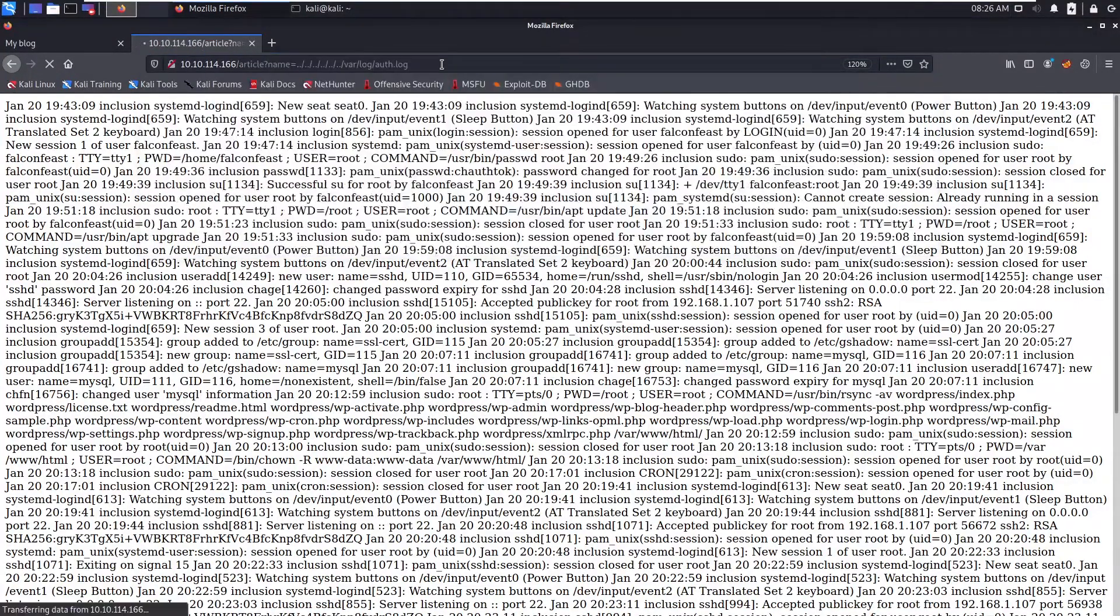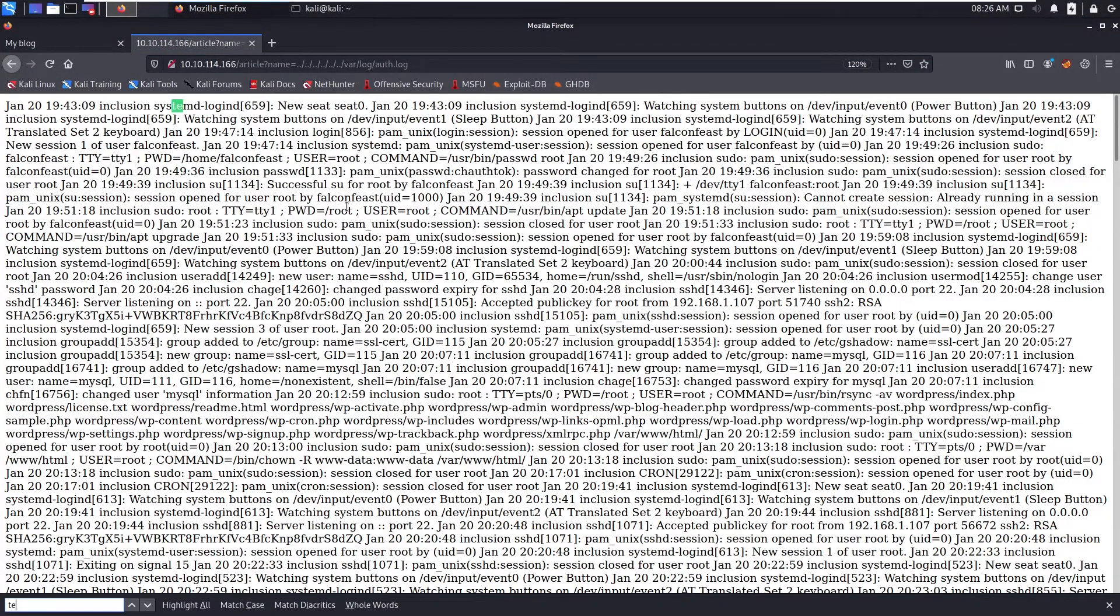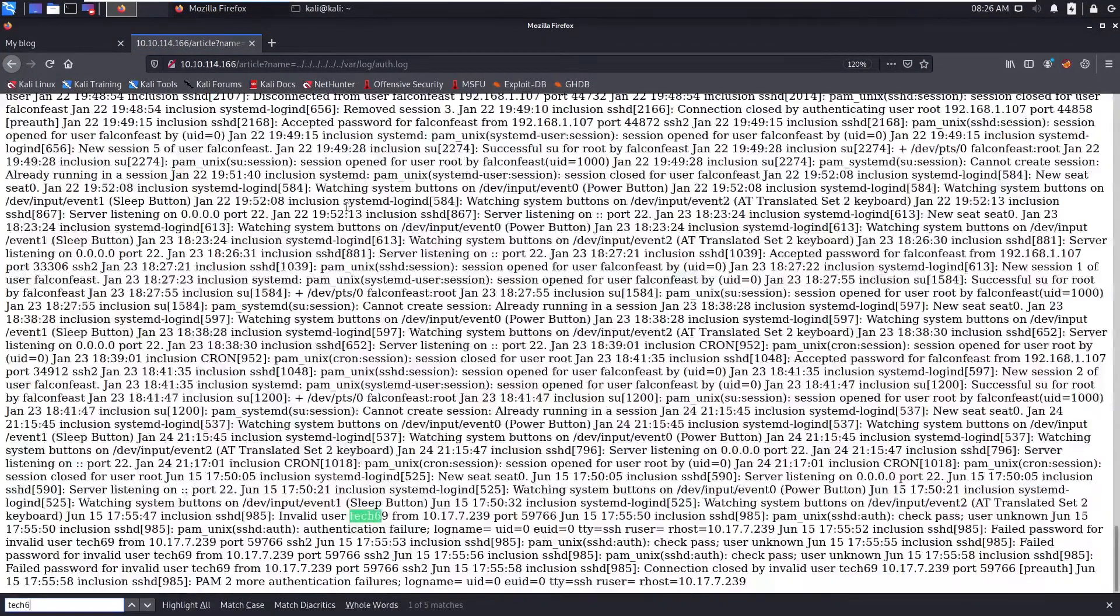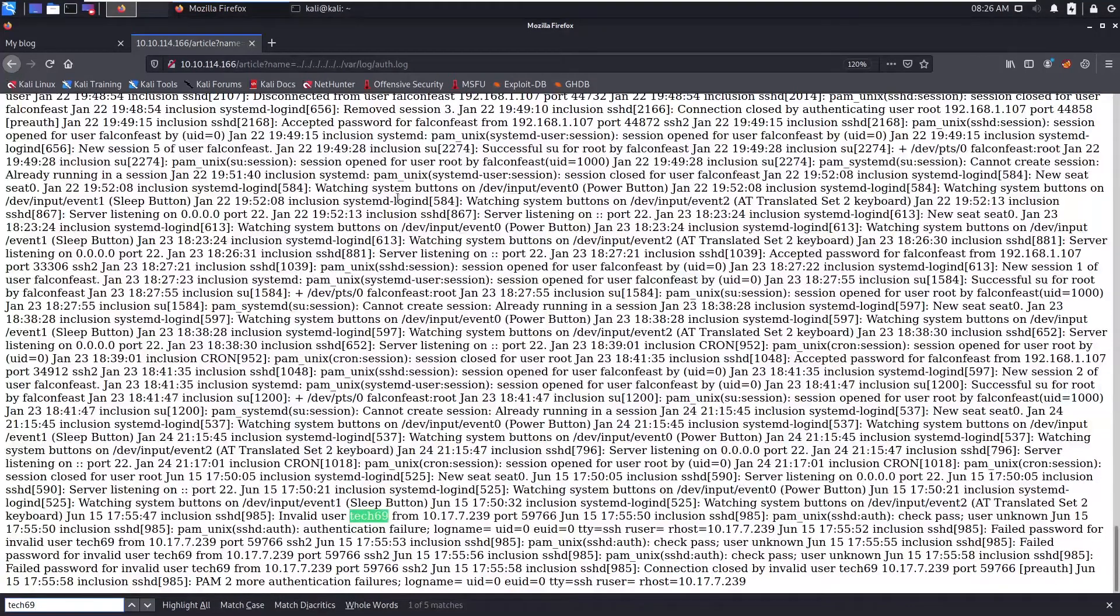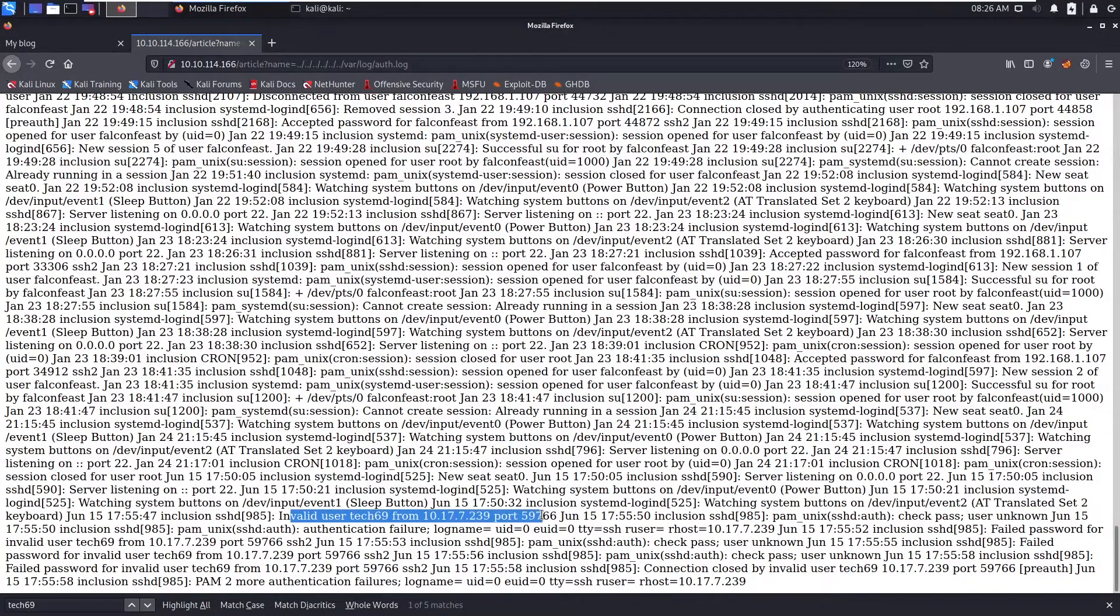Now refresh this. Search for test69. You can see invalid user test69.